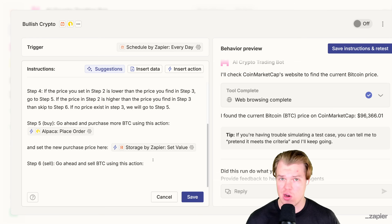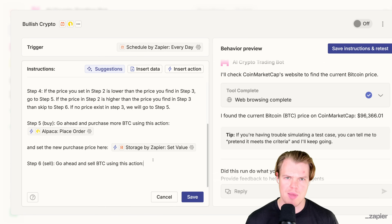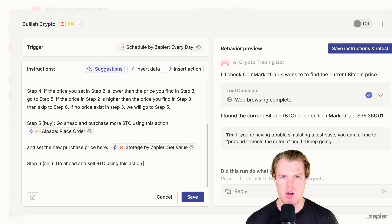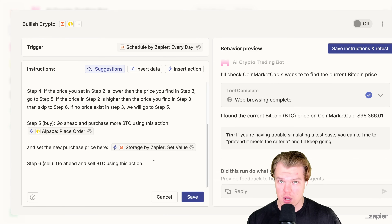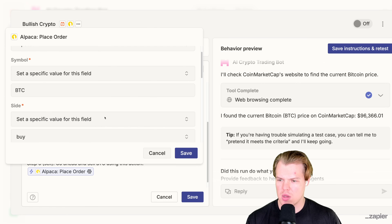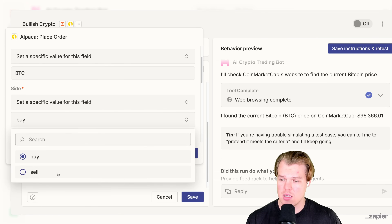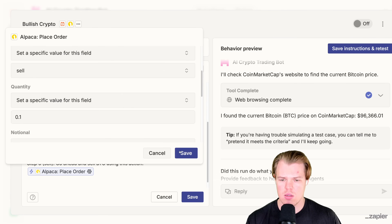If you want to see a more analytical trading bot, I encourage you to check out the stock trading video in the description, which bases its trades not necessarily on bullish or bearish, but on sentiment in the market, analysis of articles, and trades being made by government officials. Although if we're winning in the trade, we can go in and sell. Insert action, Alpaca again, Bitcoin symbol — instead of buy, it's going to be sell. I would suggest using the same increments, so 0.1. Save.